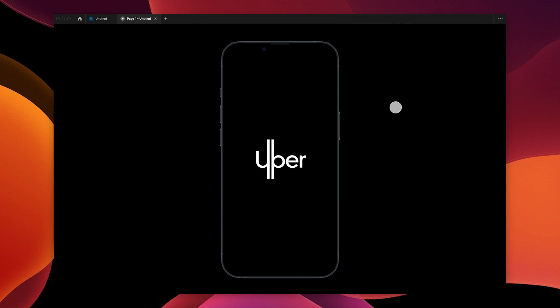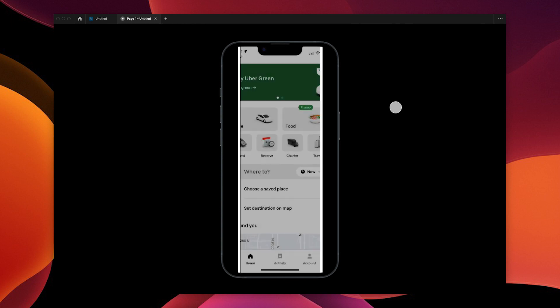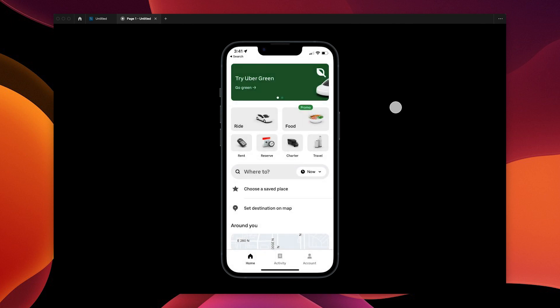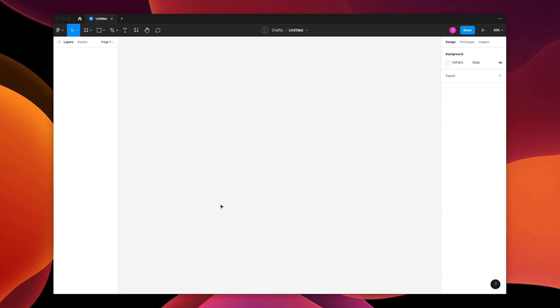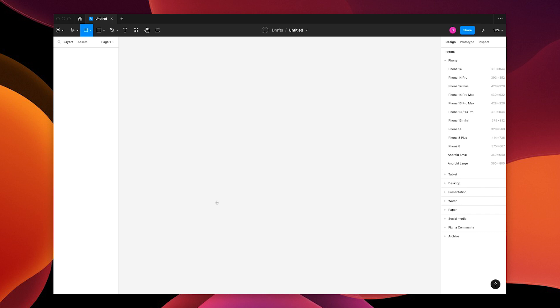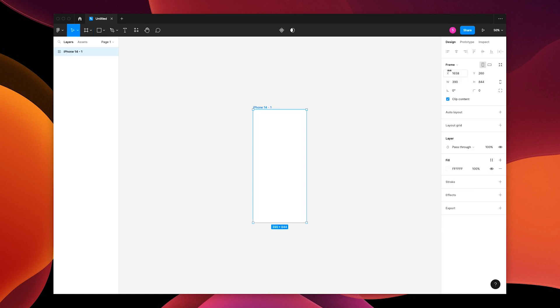Let's make this Uber loading screen in Figma. First, choose your frame.